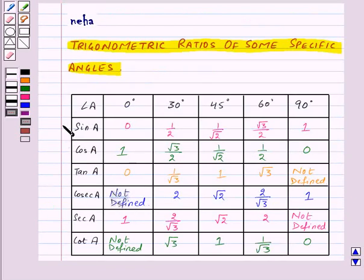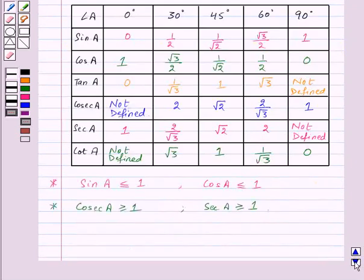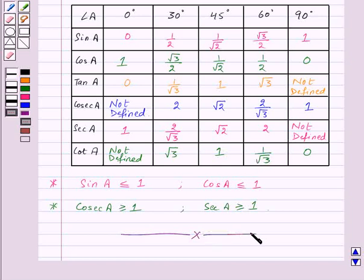So here we have learnt trigonometric ratios of some specific angles. With this we finish this session. Hope you must have enjoyed it. Goodbye and have a nice day.